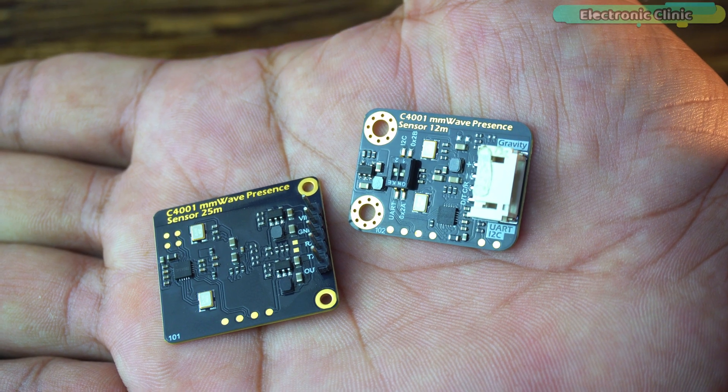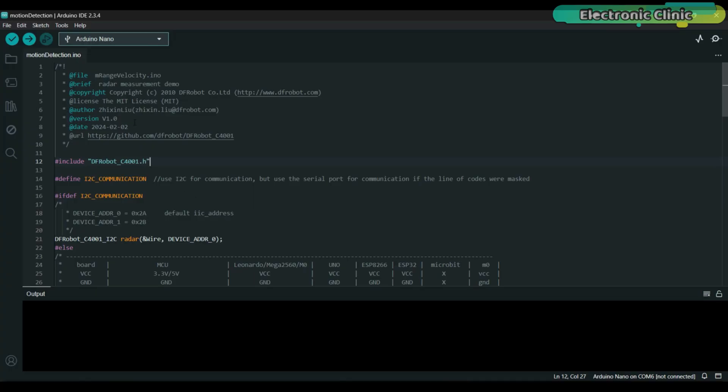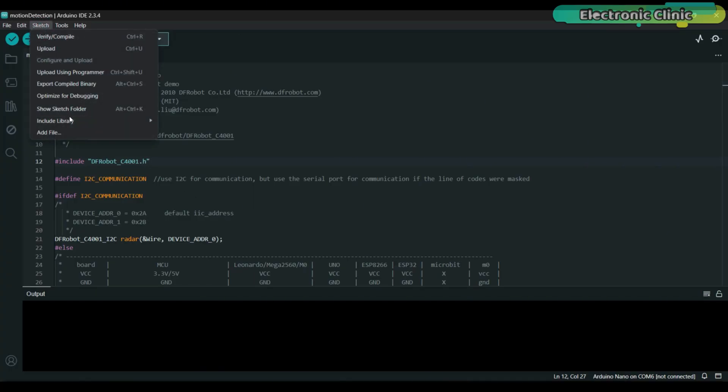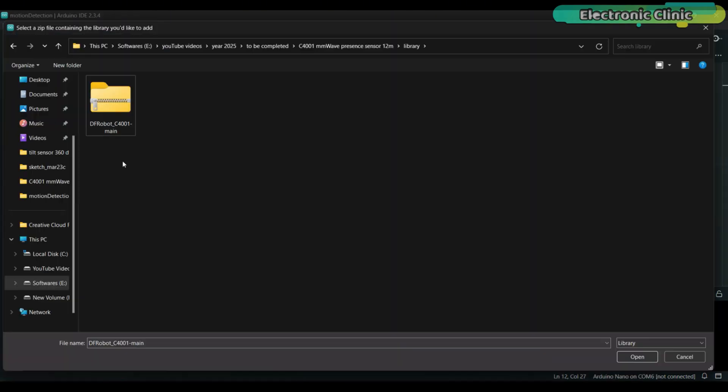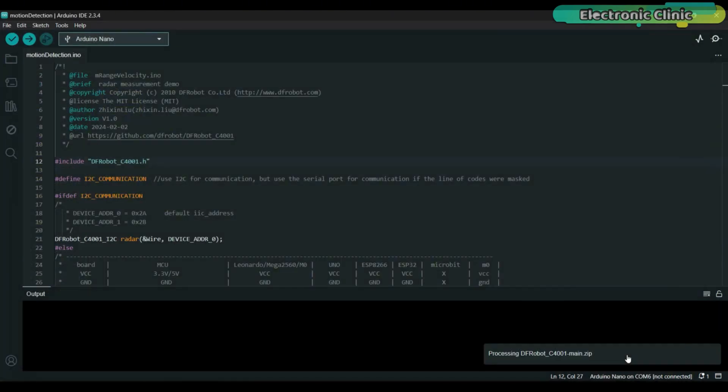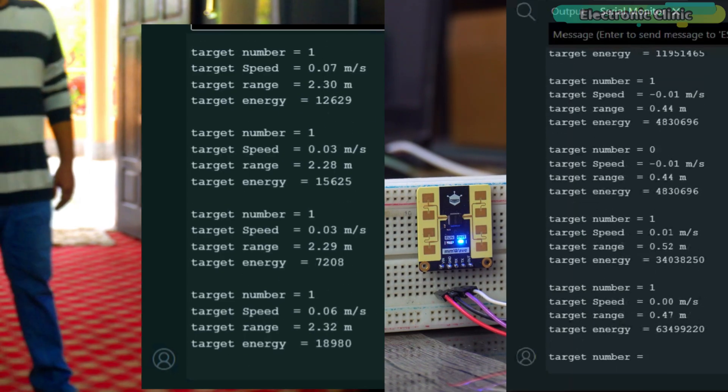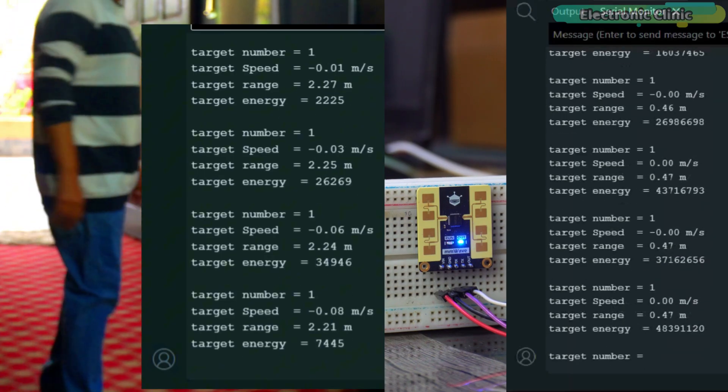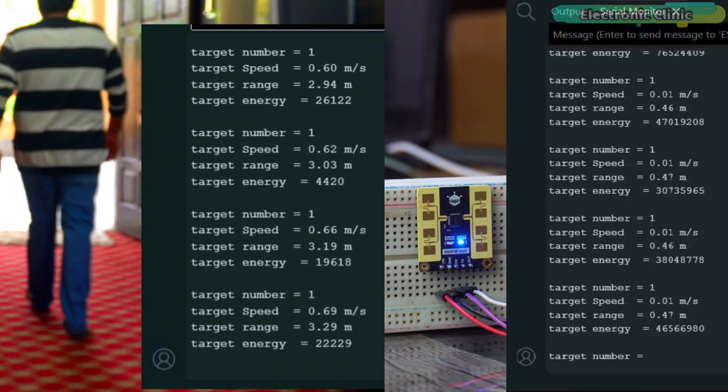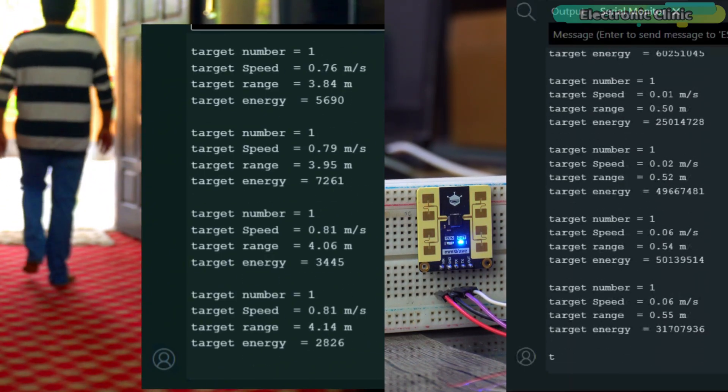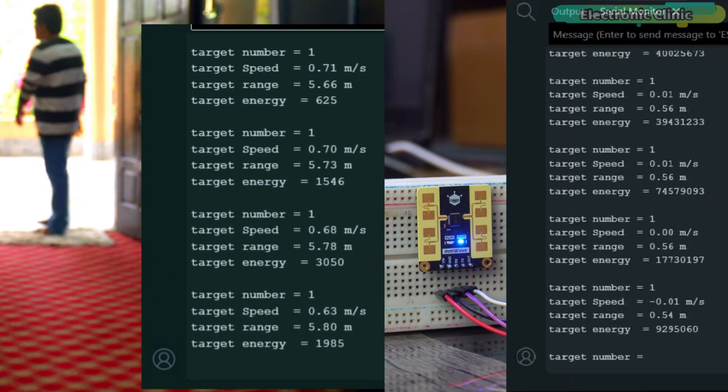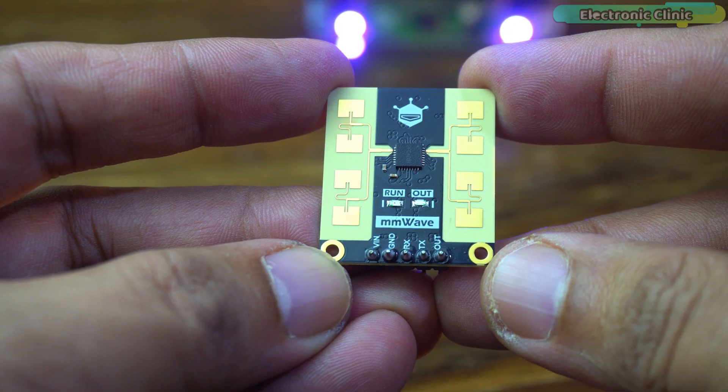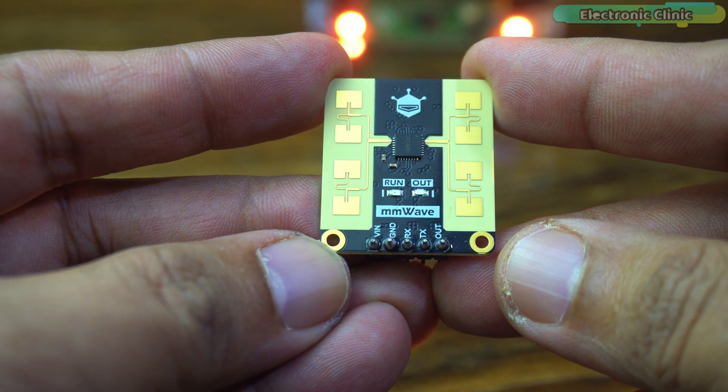Their working principle is the same and both sensors use the same library. I have already explained the library installation process in the 12 meter version video. Both sensors are capable of monitoring number of targets, target speed, target distance, and target energy.